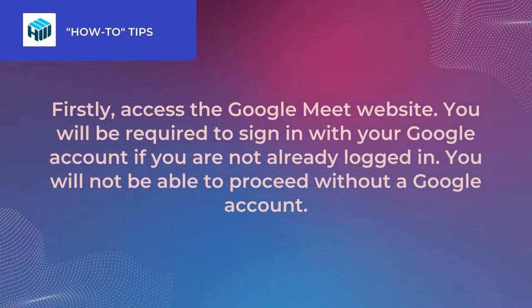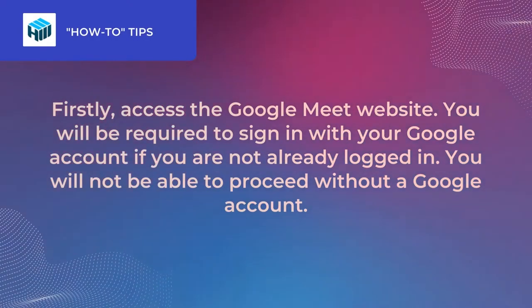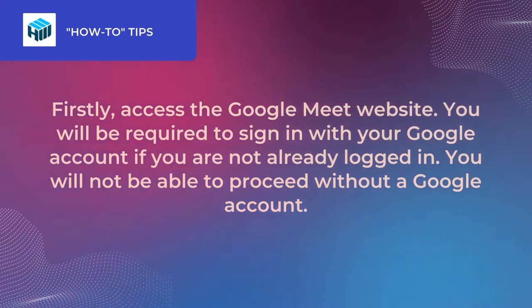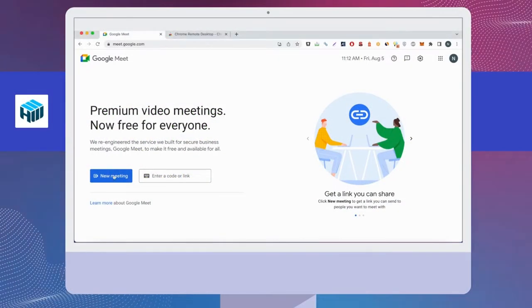Firstly, access the Google Meet website. You will be required to sign in with your Google account if you're not already logged in. You will not be able to proceed without a Google account.